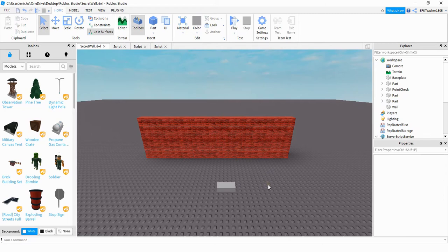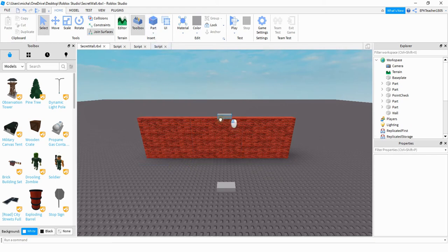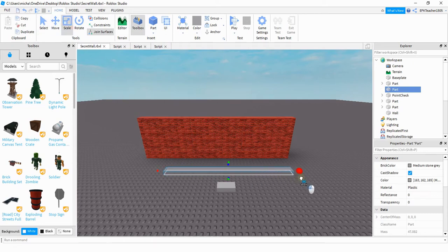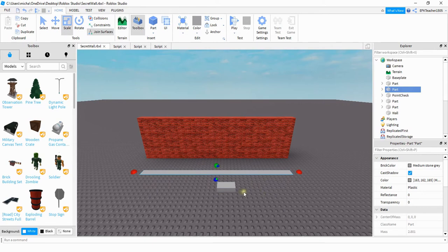The other part we're going to add is an invisible part that sits in front of the wall, and this is the part we're going to use to check to see if the player has enough points or not. So what you can do for this is just add a part into the game and then you just want to stretch it out to the size of the wall, and then you just want to make it really thin so it's not noticeable, and then after that you just want to turn it invisible.